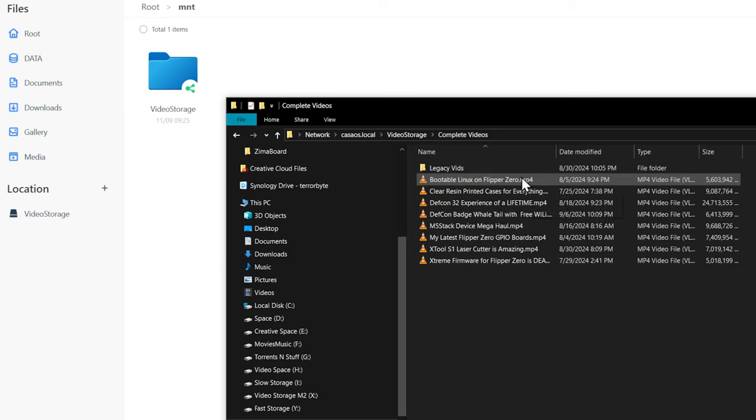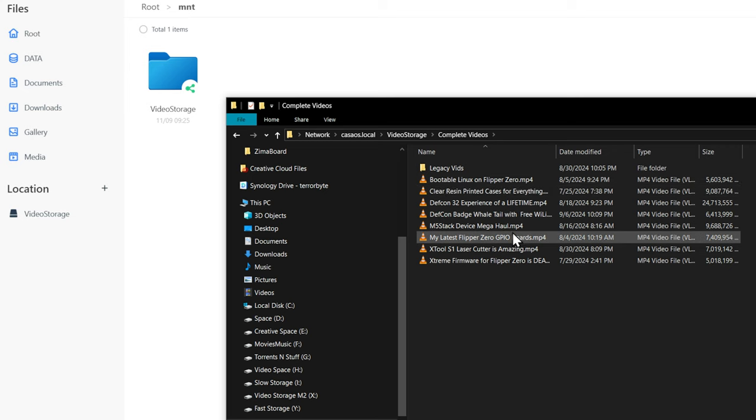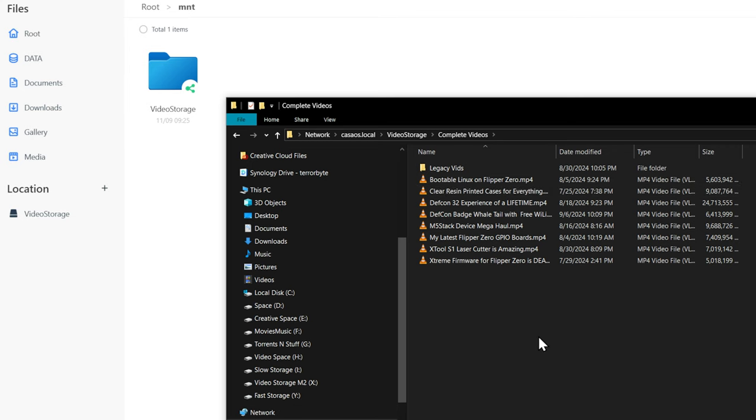So yeah, if you're looking for a super capable, inexpensive, and hackable mini server, I definitely check out the Zimavore series of single board servers.